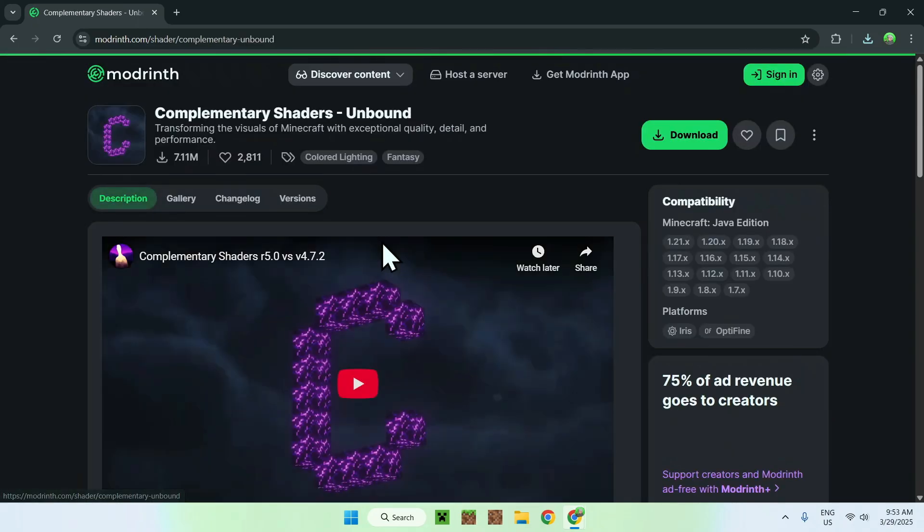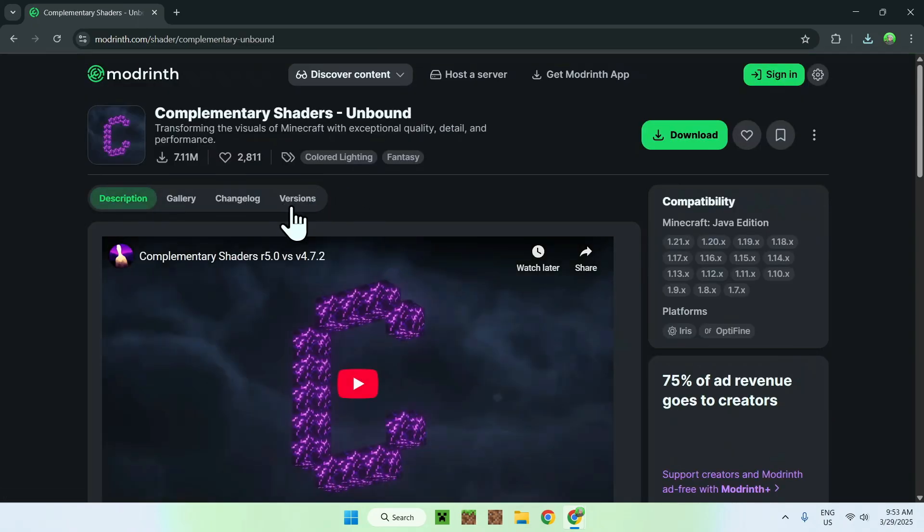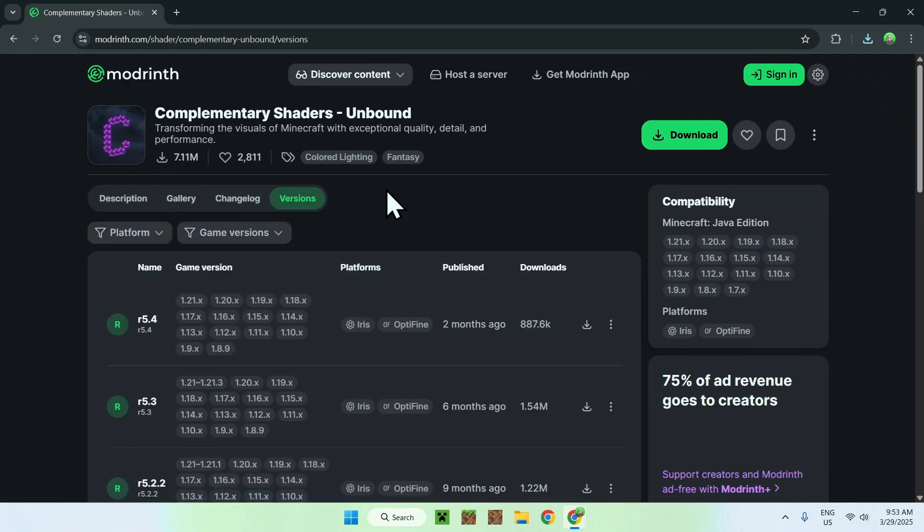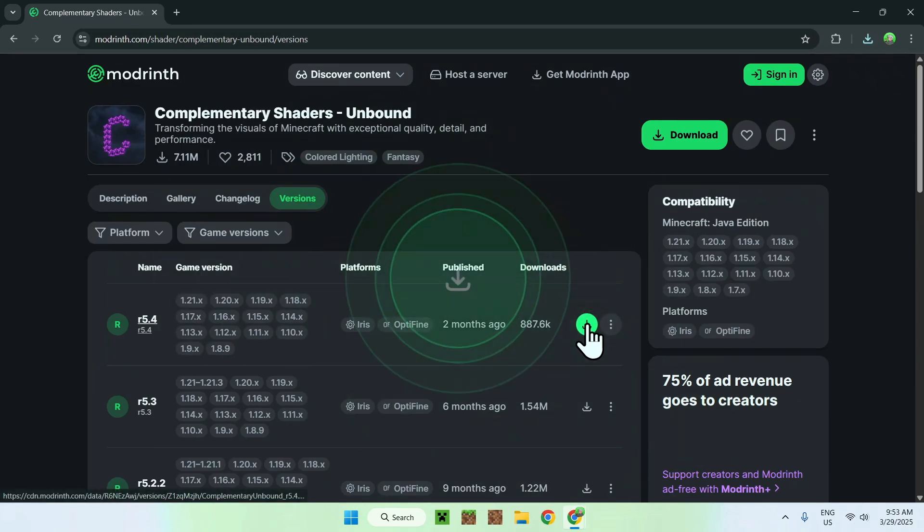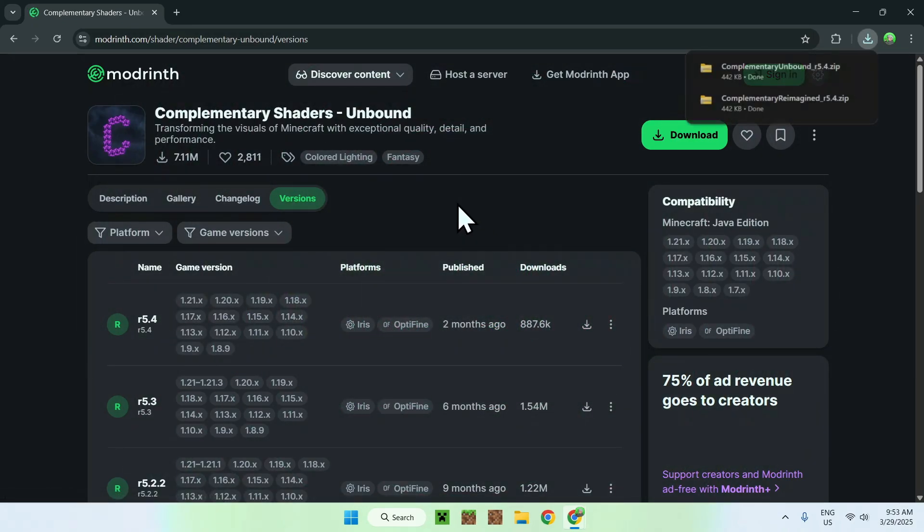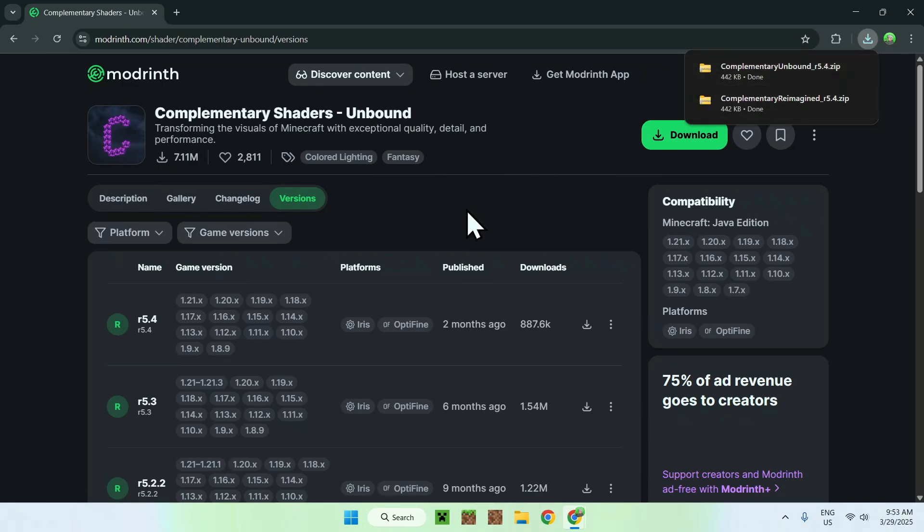And from there, you click versions, and now all you want to do is do the same thing. Just click the green download button for the latest shader pack. And now we have both of them. So you don't need both of them, but I'll just show you both of them either way.